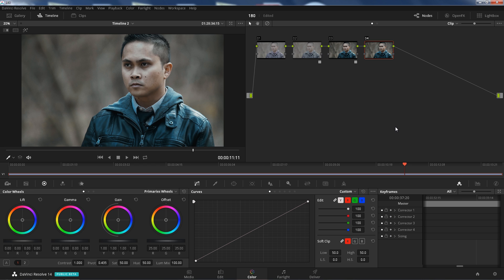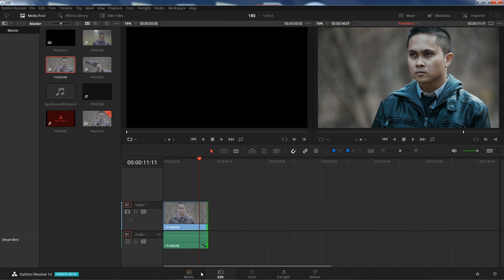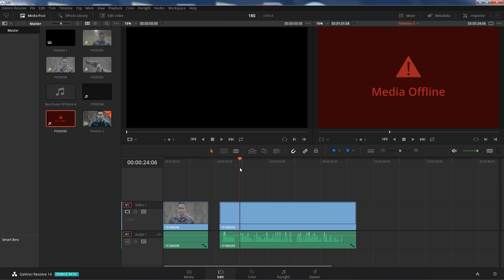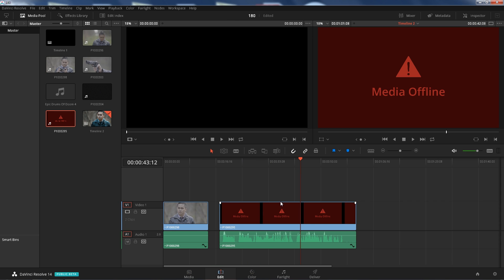Just an update, if you have a Panasonic GH5 and you're shooting 4K 10-bit, unfortunately it's not supported, but it's still beta so maybe later on it will be supported. As you can see here I have a 10-bit footage, this is 10-bit 4K and it's offline.